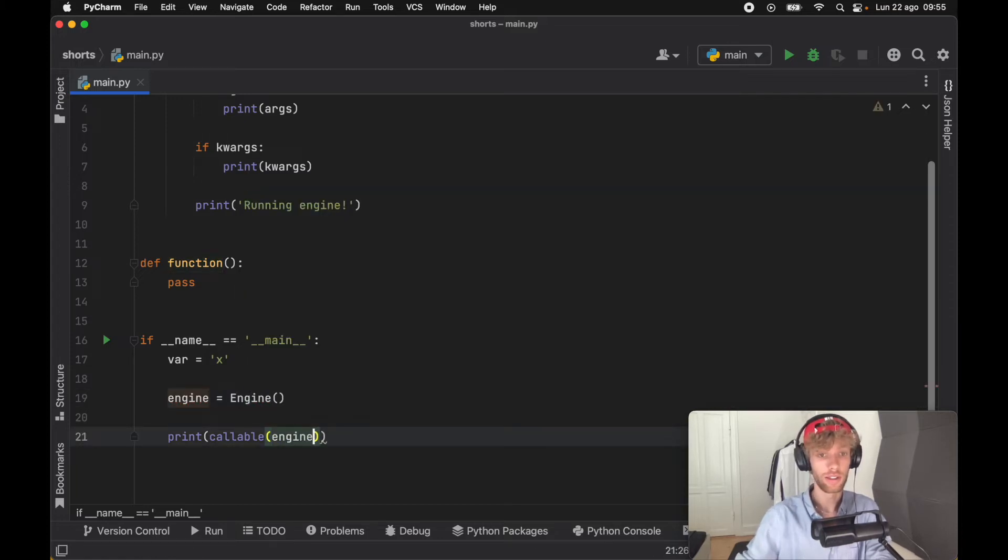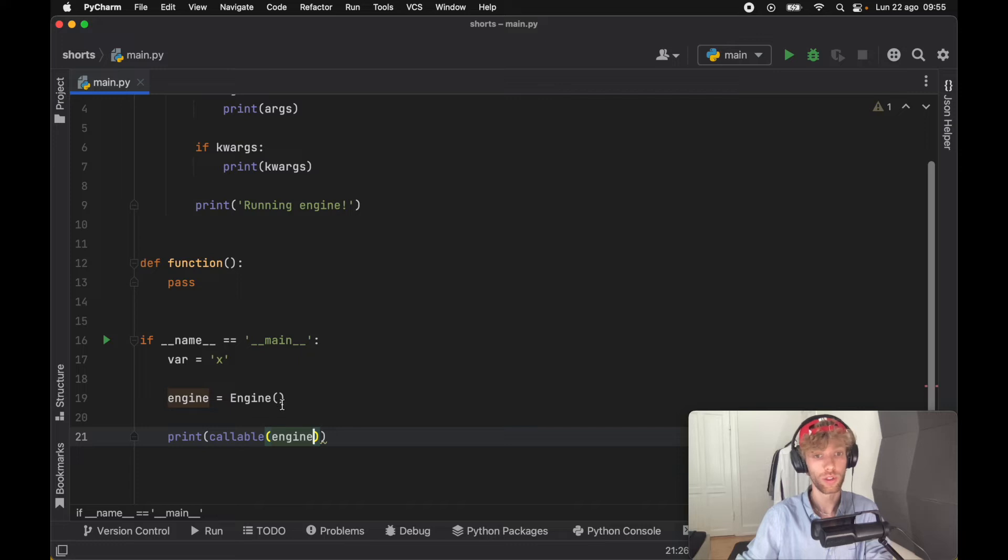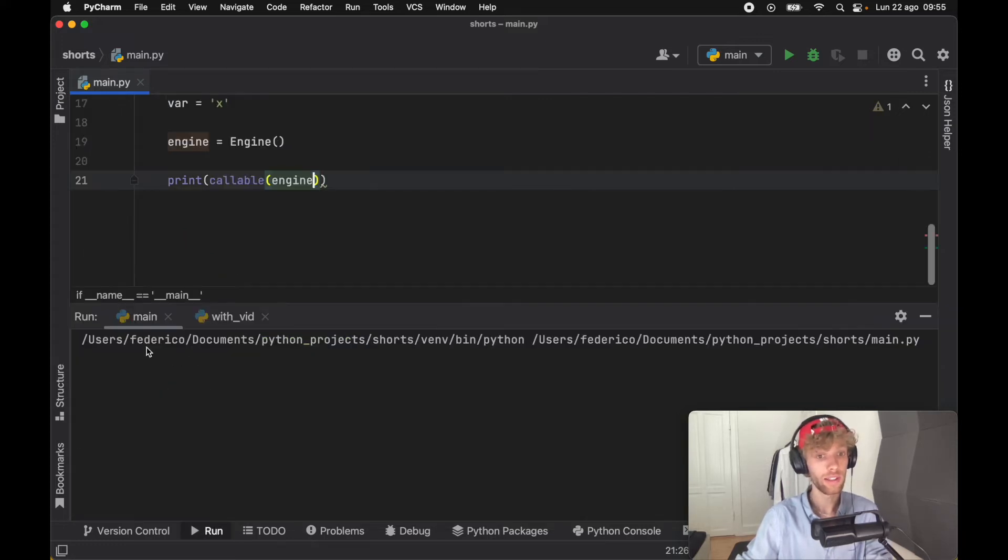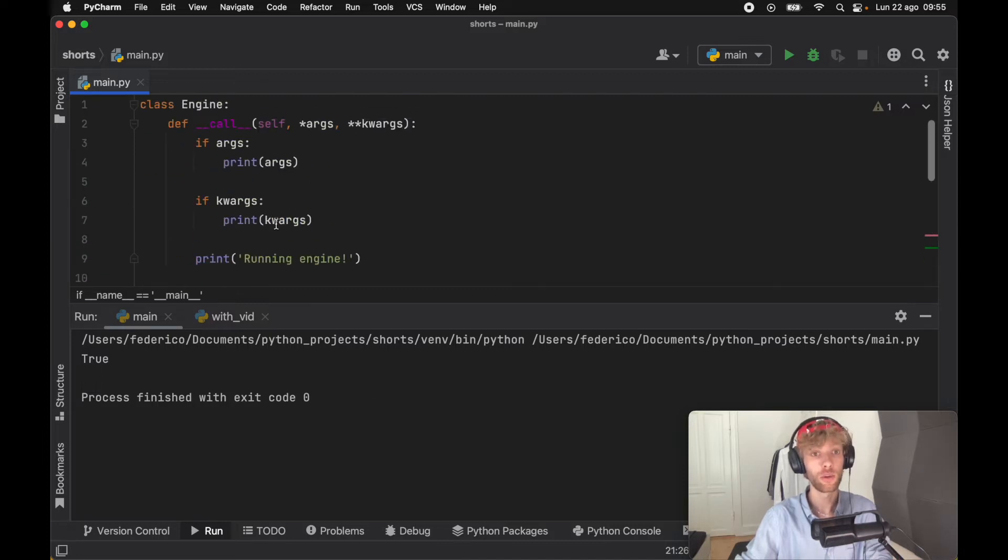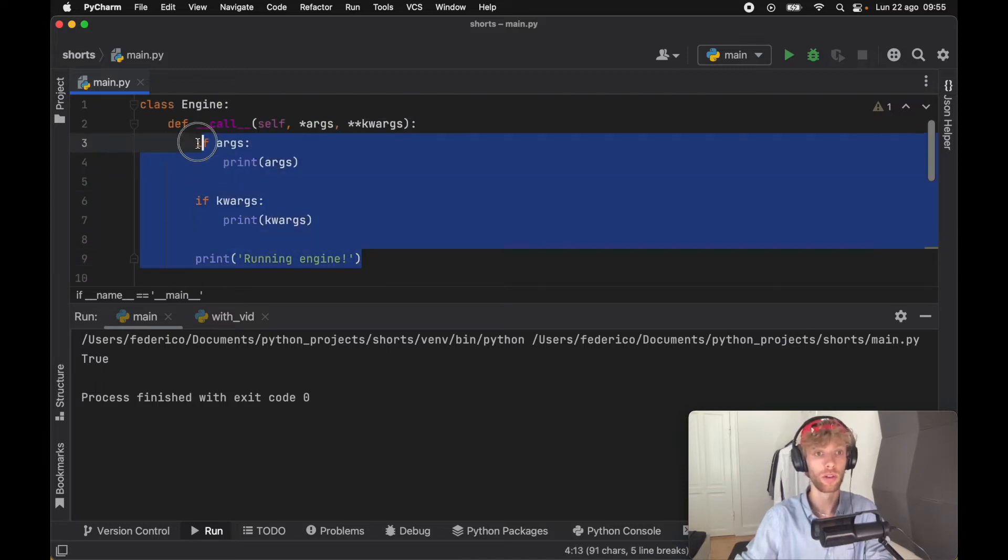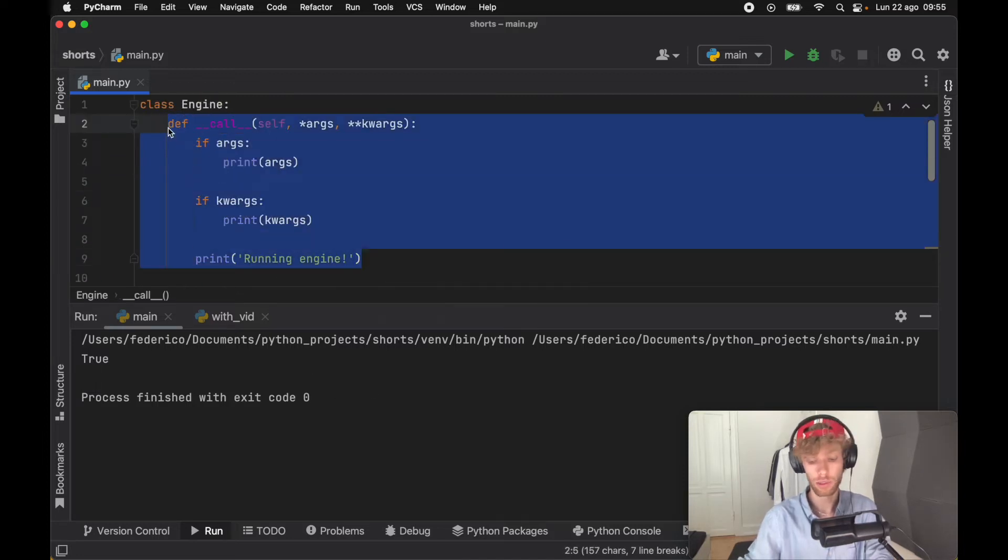if you pass an engine inside the callable function, it's not going to return that it is callable—it's going to return False. But by adding __call__ to the class, it has now become callable. Just to demonstrate,